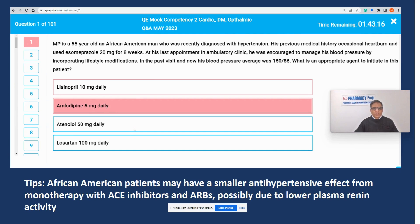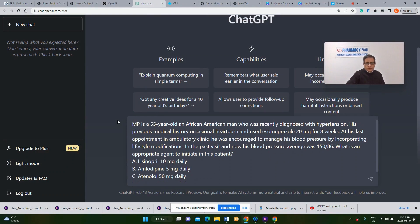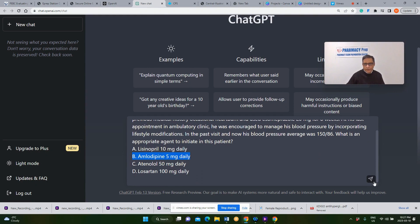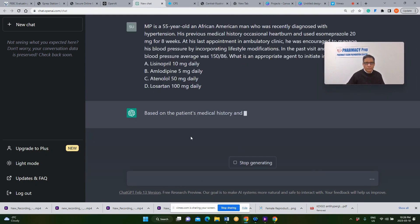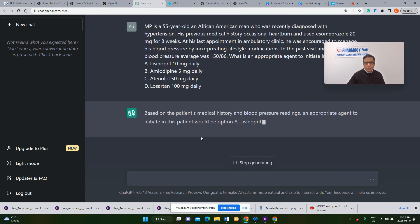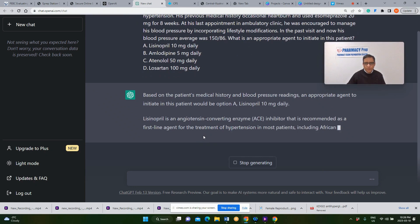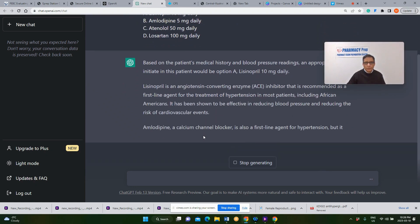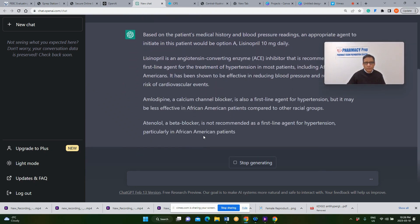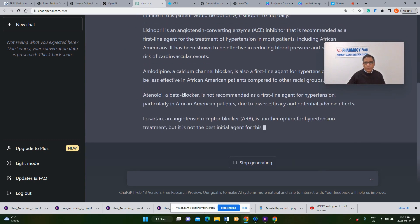Now let's put this question to the test with ChatGPT to see how ChatGPT would respond. Our answer for this question was amlodipine. Let's look at what the answer is in ChatGPT.